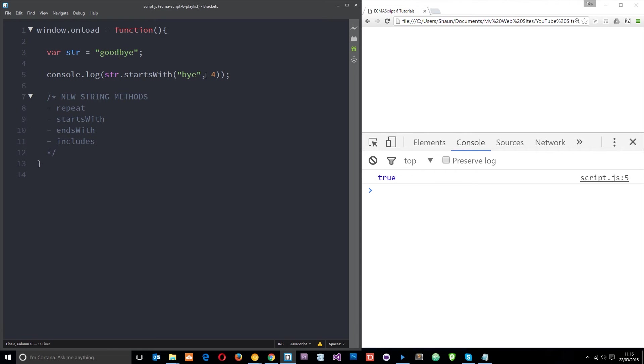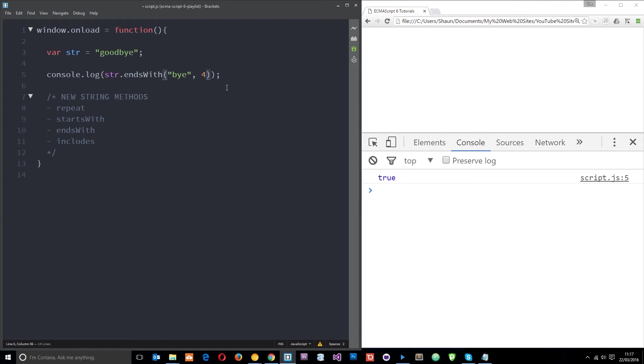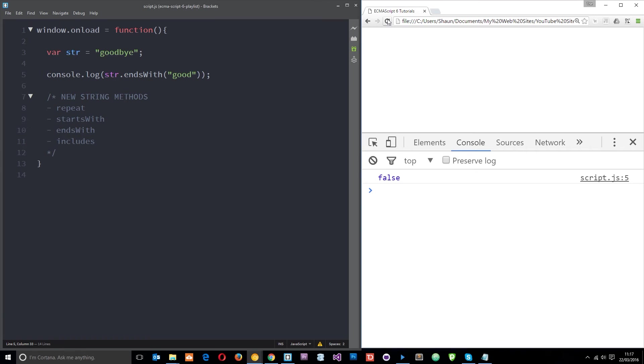All right so we can do the same thing with ends with. I'm just gonna say ends with by, I'm gonna take out the second parameter for now and click save refresh and I get a true because it does end with by. But if I say does it end with good and it says false.